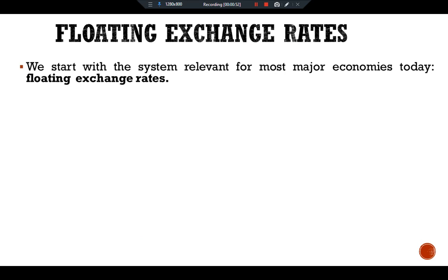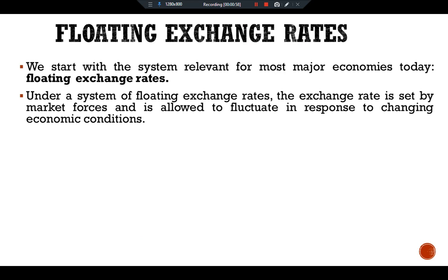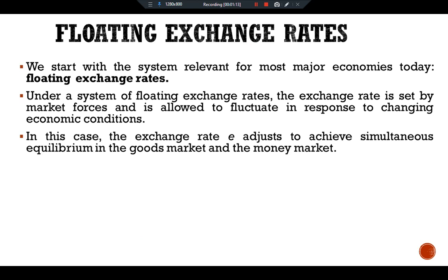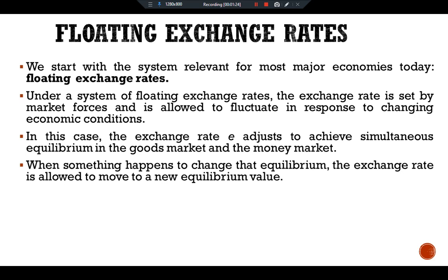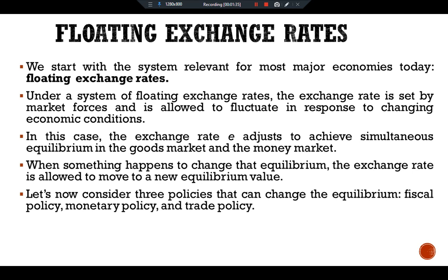Under a system of floating exchange rates, the exchange rate is set by market forces and is allowed to fluctuate and respond to changing economic conditions. The exchange rate E adjusts to achieve simultaneous equilibrium in the goods market and the money market. When something happens to change that equilibrium, the exchange rate moves to a new equilibrium value. We will consider three policies: fiscal policy, monetary policy, and trade policy.